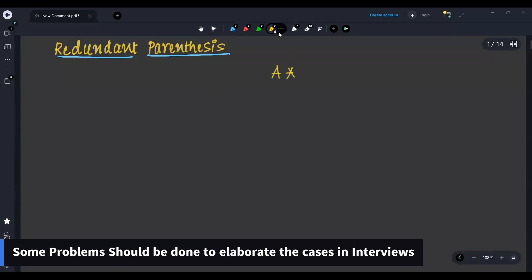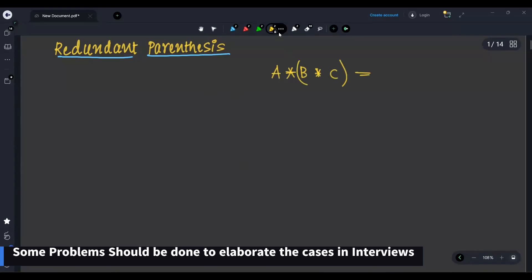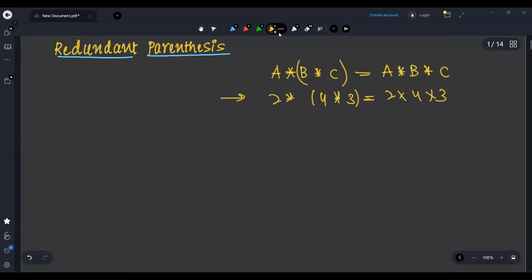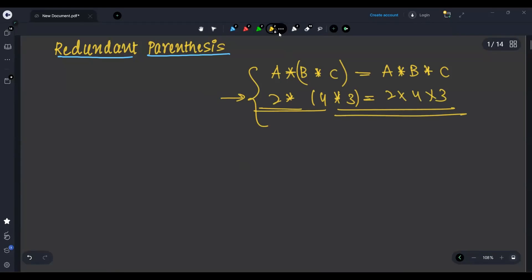If I have A into B into C, does this not mean A into B into C? Because two into four into three is equal to two into four into three, since multiplication is associative. So I think the test cases are wrong.